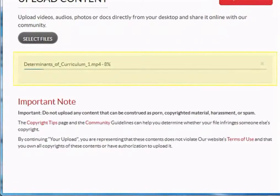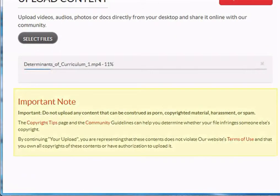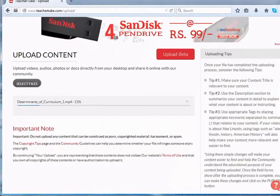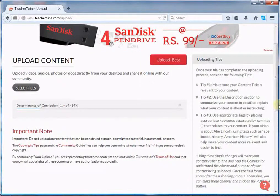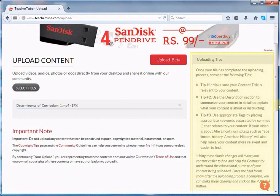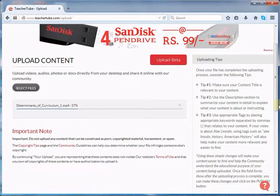Here, you can see the uploading status. Note that before uploading any content, read the important note which is present below the upload area — it talks about the copyright issue. On the right-hand side, you will also see uploading tips; do read it. On TeacherTube, you can upload resources like audio, video files, images, PDFs, etc.